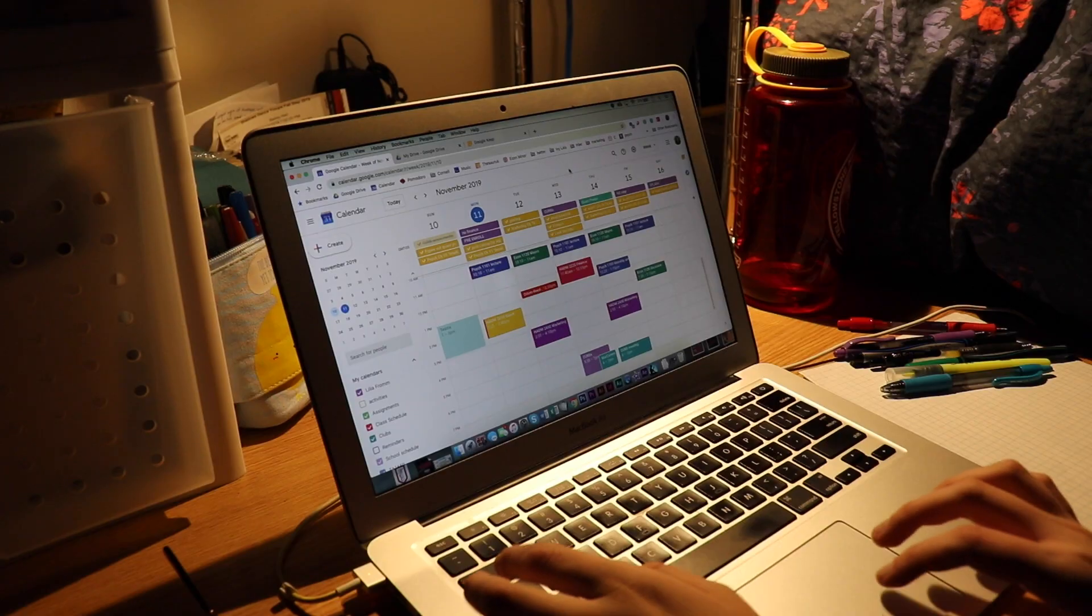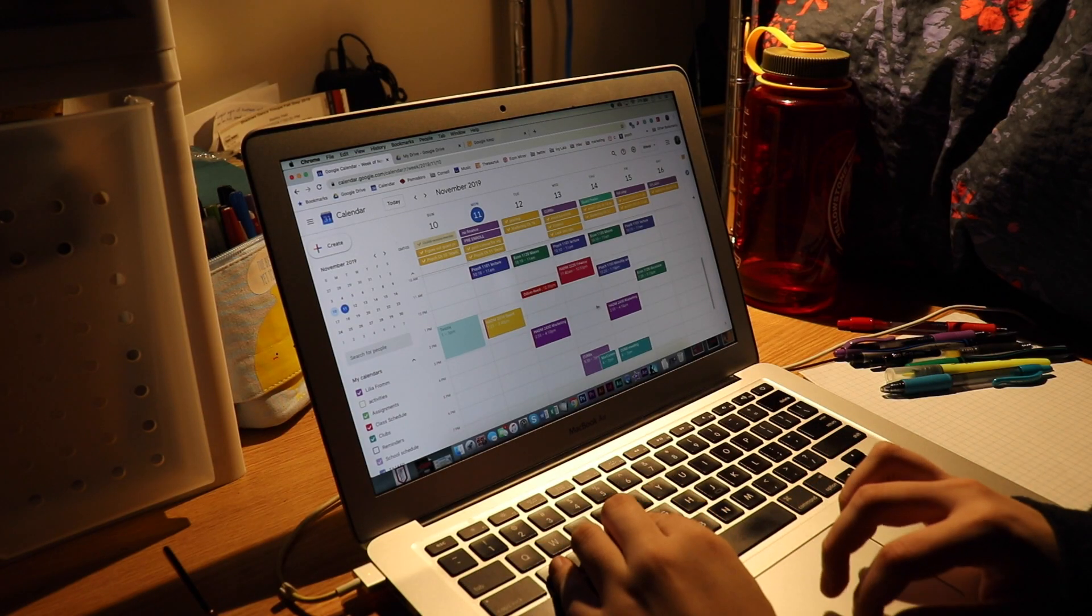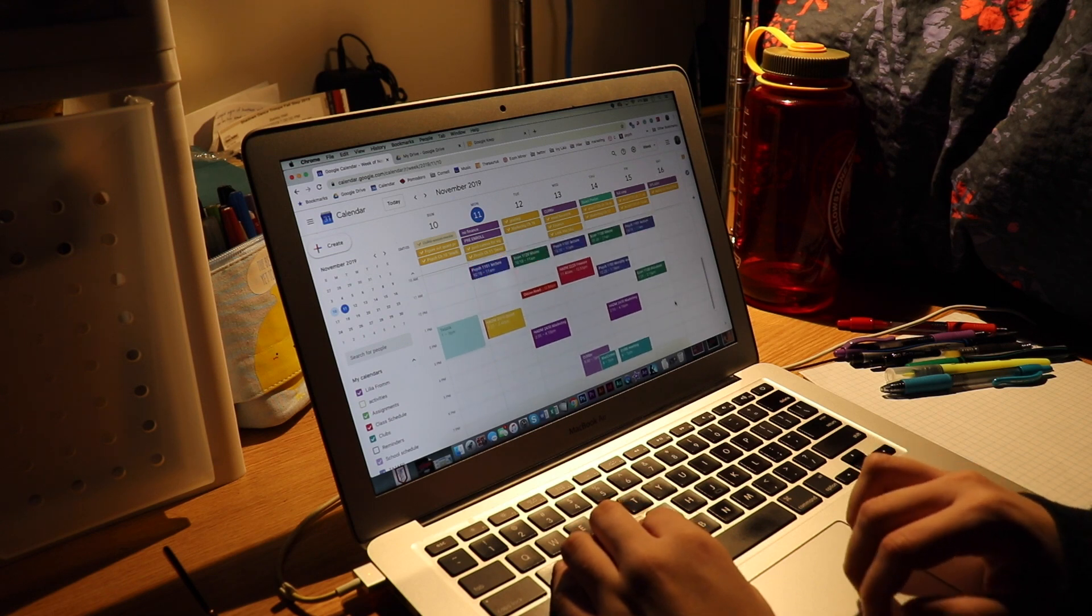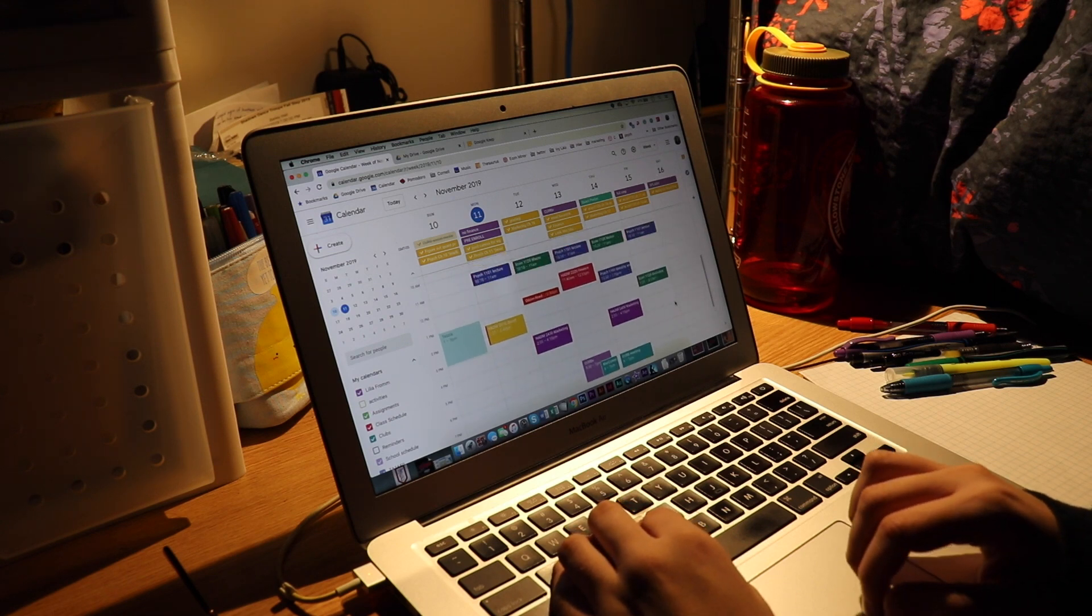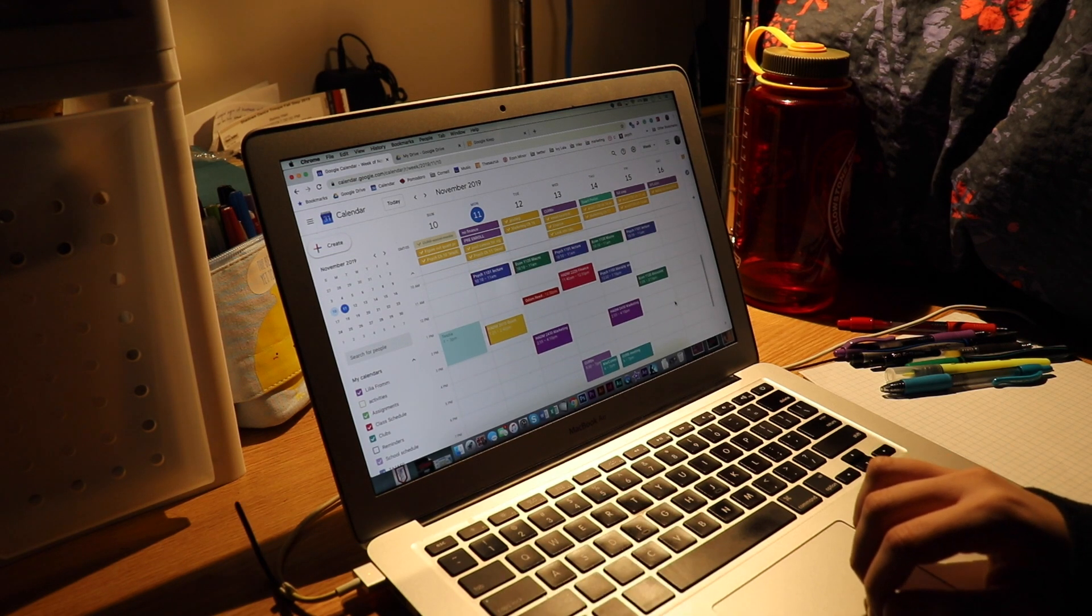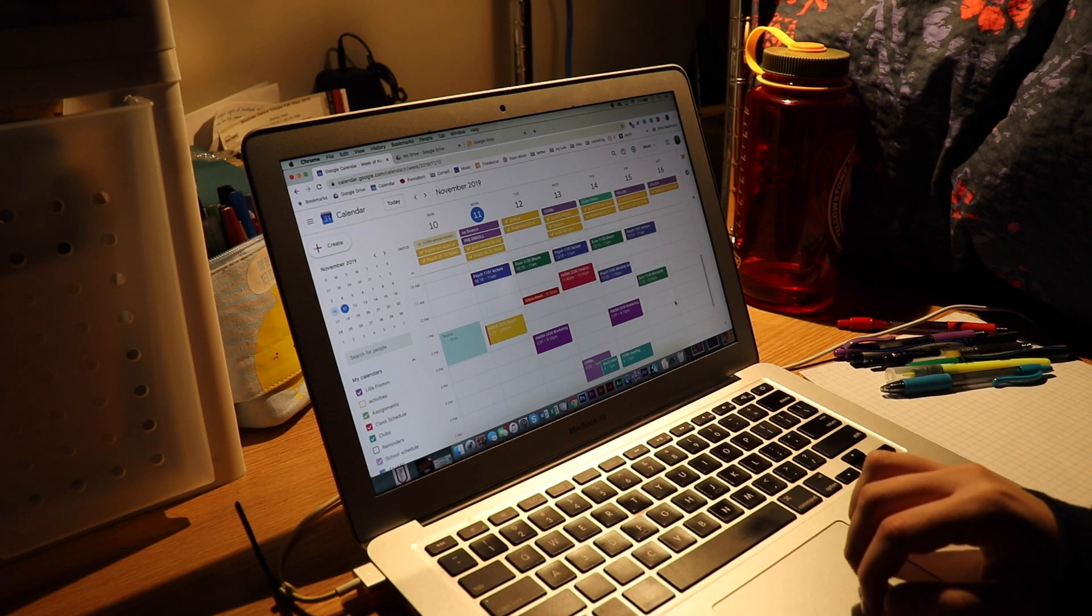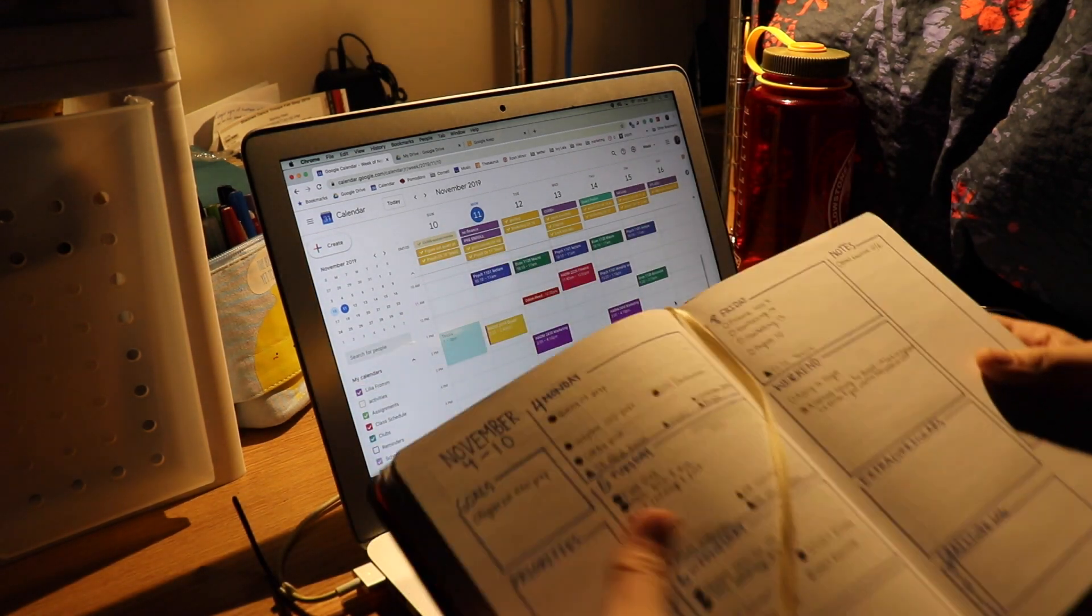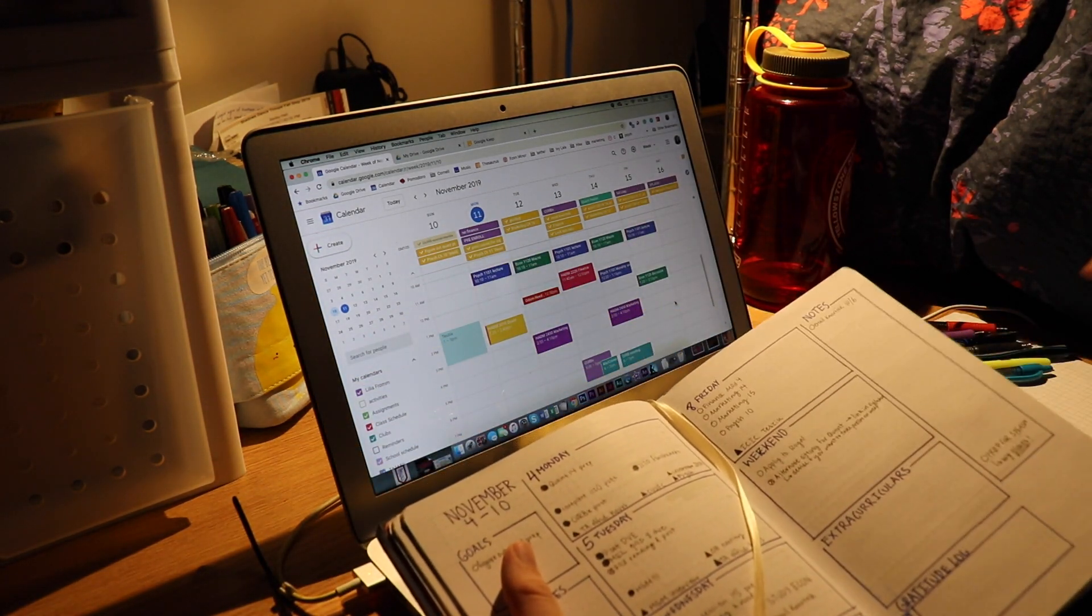First, I use Google Calendar for everything. I put all of my assignments, club commitments, and class schedules in at the beginning of the year, and I really like the flexibility of being able to move assignments or deadlines around digitally.